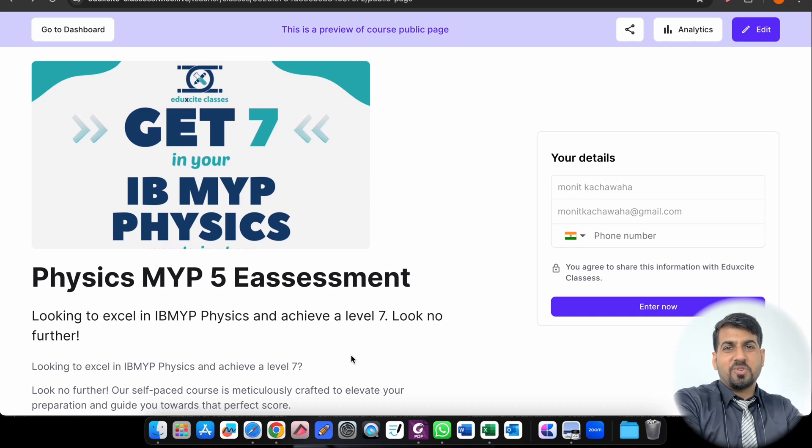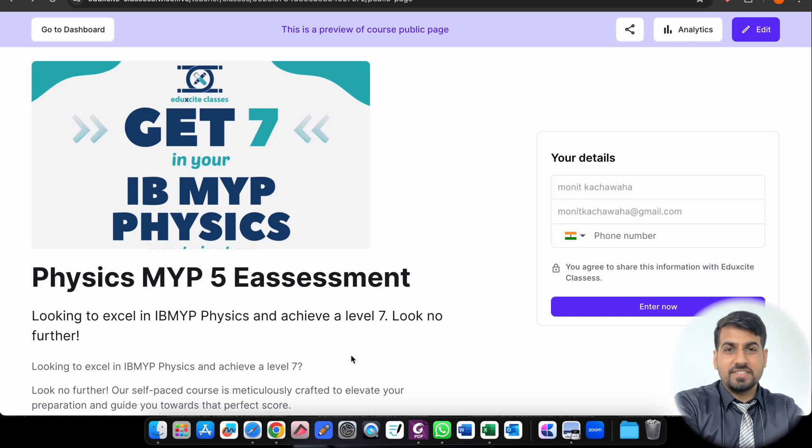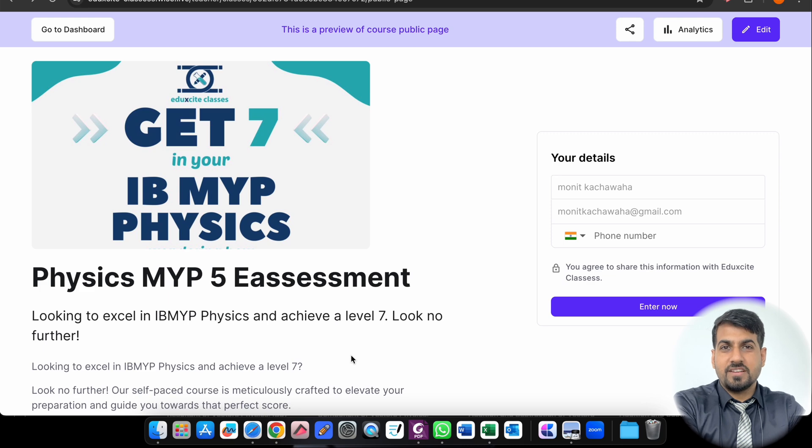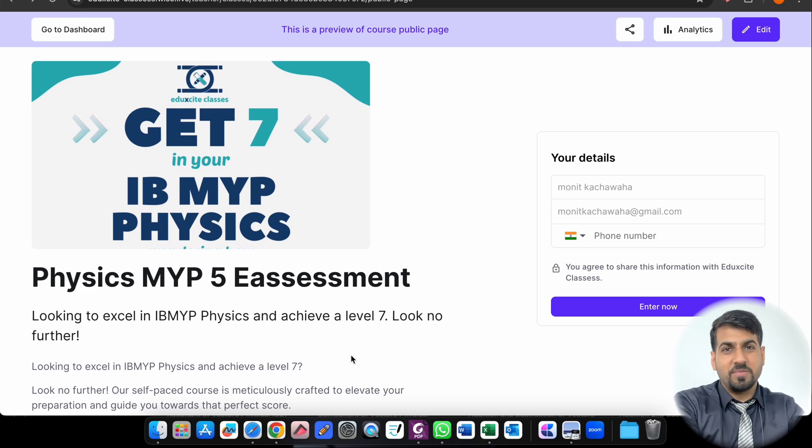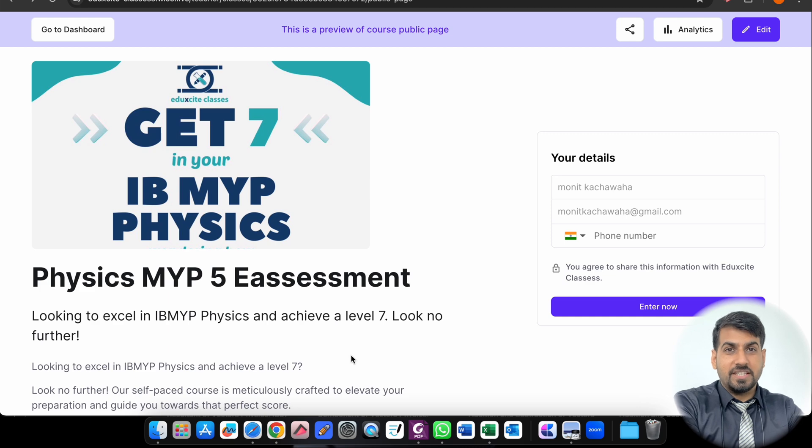Hello everyone, welcome to Audio Excite Classes. My name is Manit and today I will discuss with you a self-paced resource course for IB MYP Physics for the MYP 5 students who are appearing for the E-Assessment.